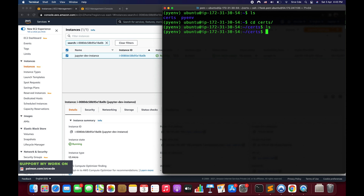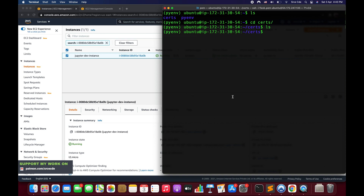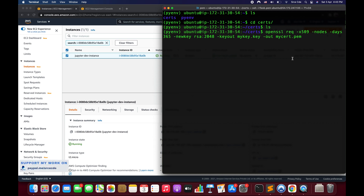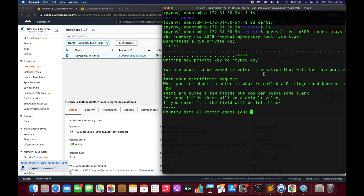Here we're going to execute the OpenSSL command to generate the certificates. I have that command ready, so I'm going to copy and paste it. If you want to learn more about this command and each individual parameter, I covered it in a previous tutorial — I'll post the link in the video description. I'll hit enter and it will ask for some information like country name, email address, and domain name.